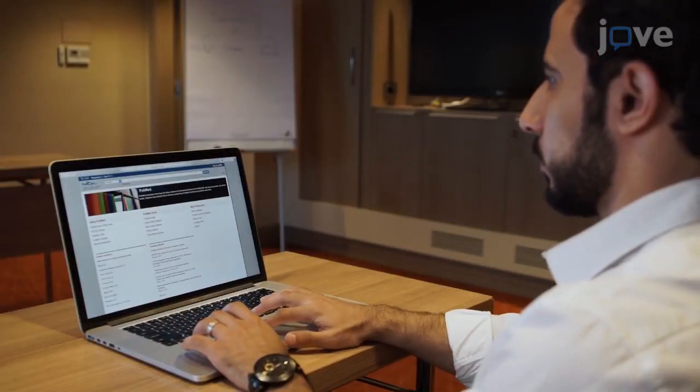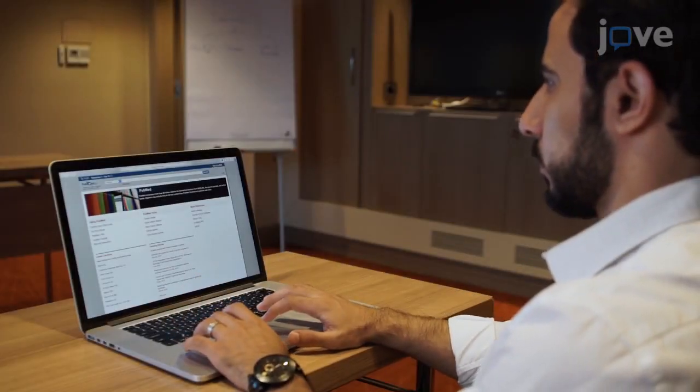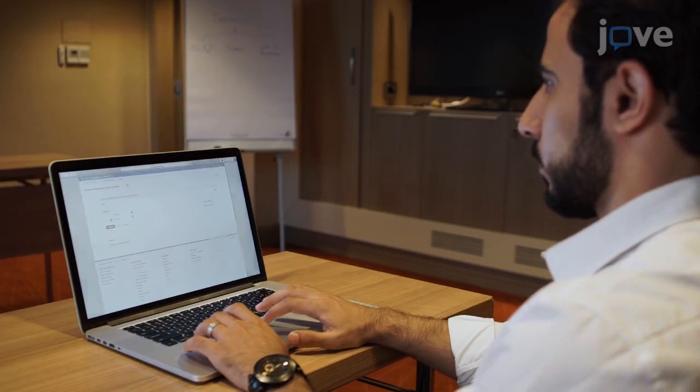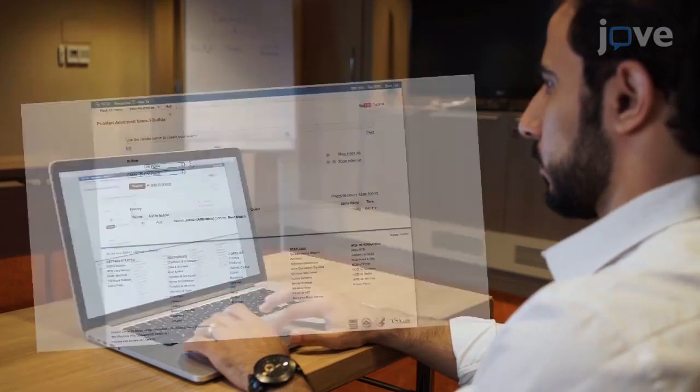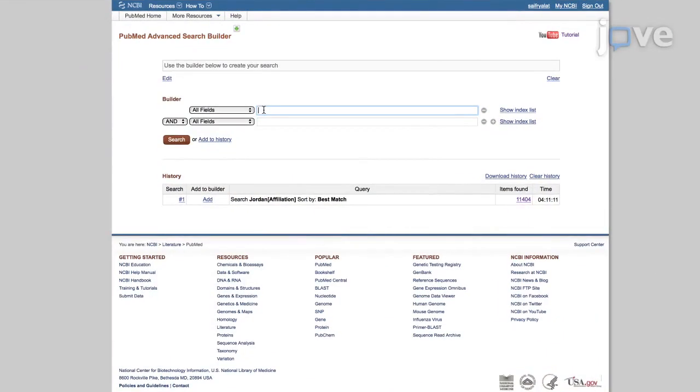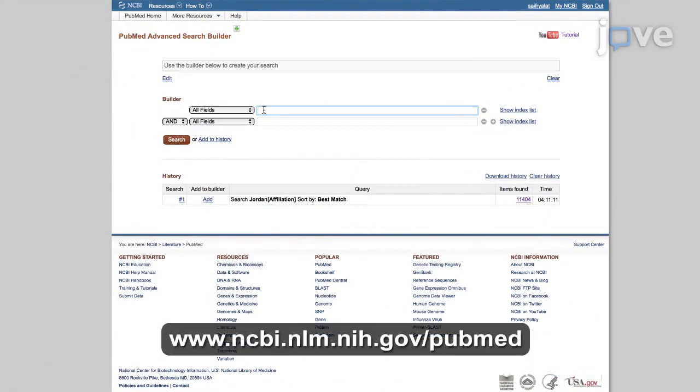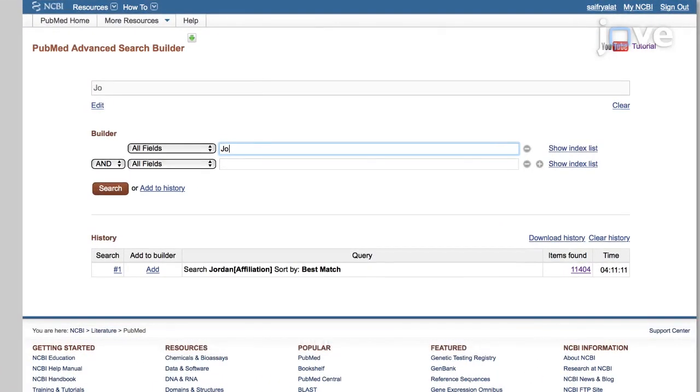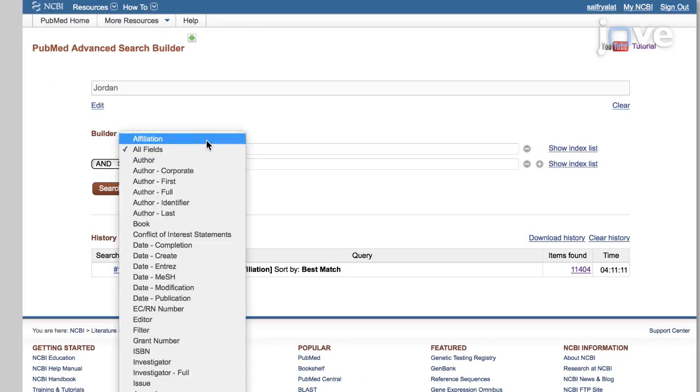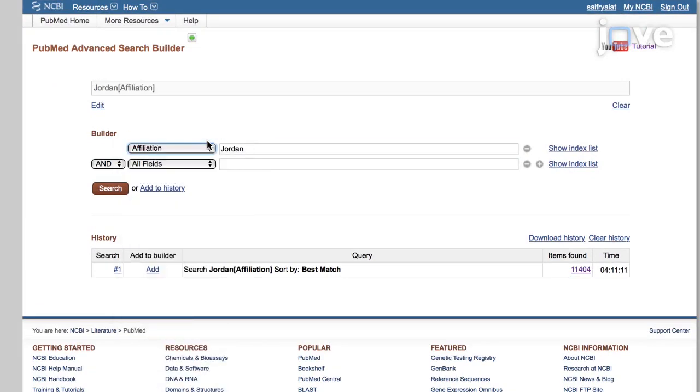To analyze Jordanian research output during a five-year period between January 1, 2013 and December 31, 2017 using PubMed, open the advanced search form and enter Jordan as the search term, specifying affiliation as the search field.